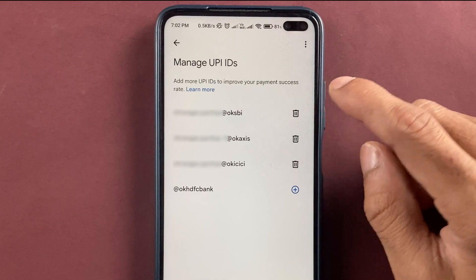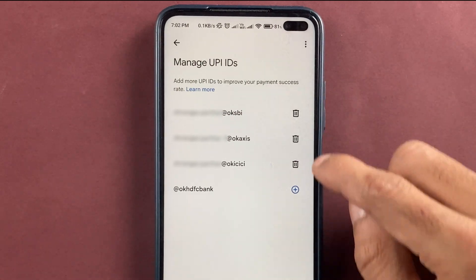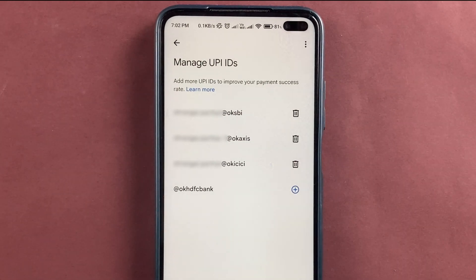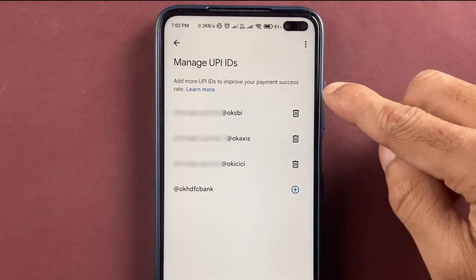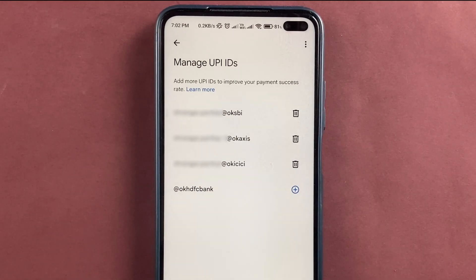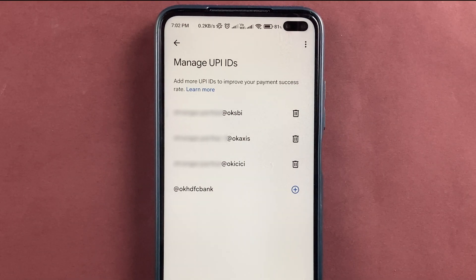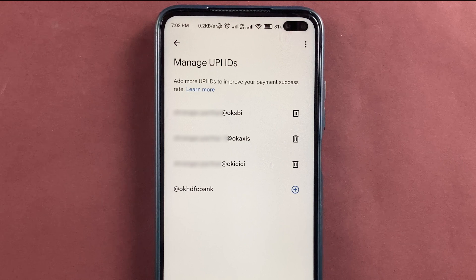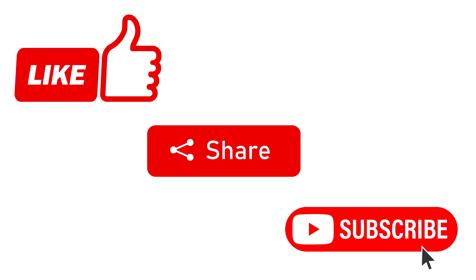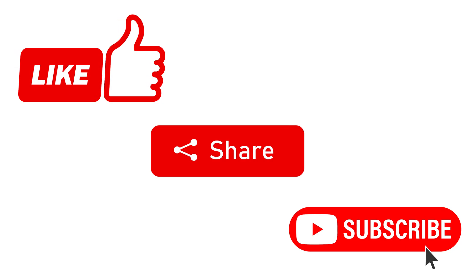If you have not activated your UPI IDs, you can find the option here and tap on it to activate multiple UPI IDs, so you won't face any UPI-related problems. These are the simple steps to link Central Bank of India with Google Pay. If you like this video, don't forget to subscribe. See you in the next one.